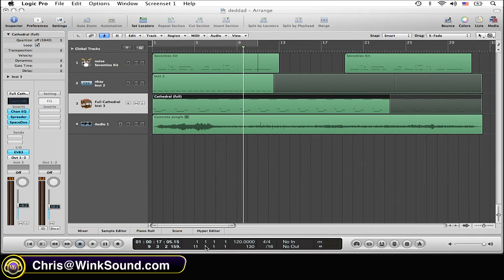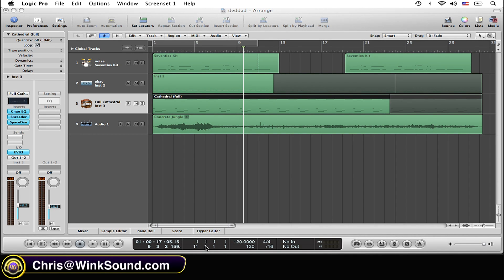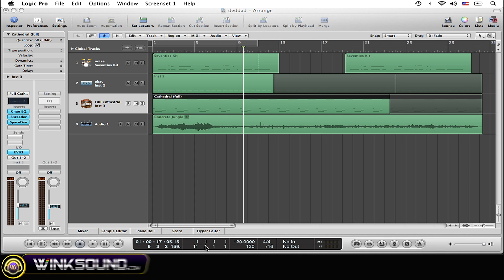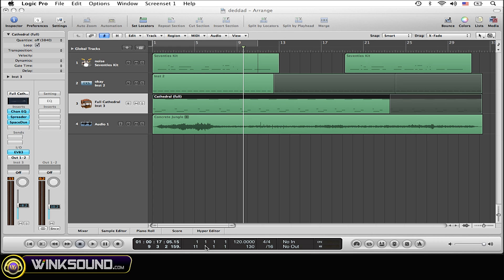So say you have an old mastered song that you really like the EQ job on, whether it's a song that you mastered or a store-bought song, that doesn't matter. And you want to use that EQ as either a reference or you just want to reuse that same EQ. You can do this by using the Match EQ plugin.